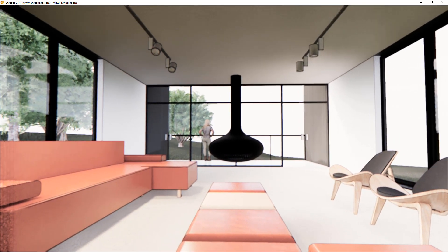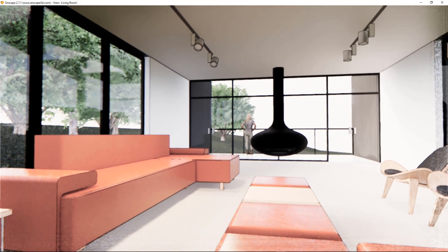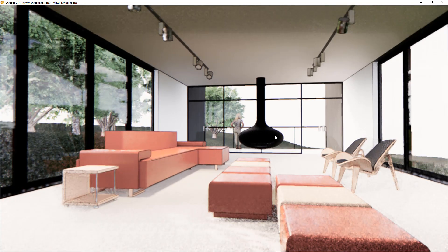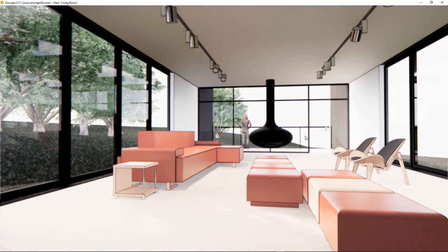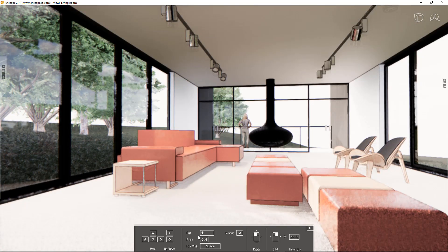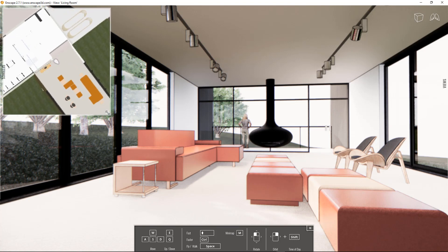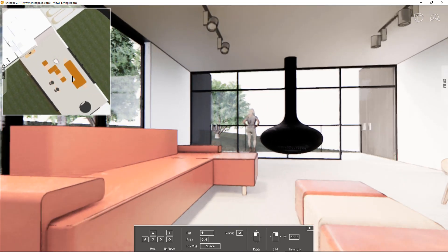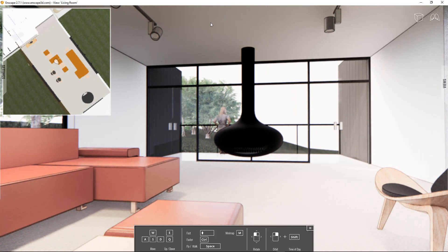This works pretty much the same way as the main version of Enscape — you can click and drag with your left button to change what you're looking at, scroll in and out, or use the arrow keys. If you don't remember what all the keys are, tap the letter H and a menu pops up at the bottom as a reminder. For example, you can use E or Q to move up and down. You can also tap M for a mini map, which is really handy — it gives you an overview of your project and you can click on different parts to zoom to that spot.